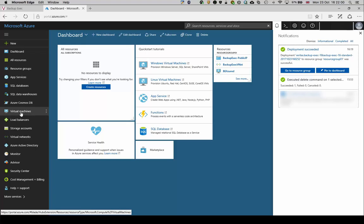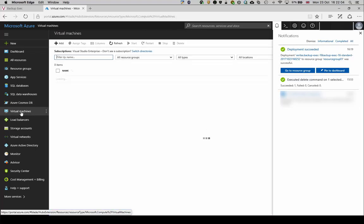Go to the virtual machines option in the left menu to see the new server listed and validate the configuration.